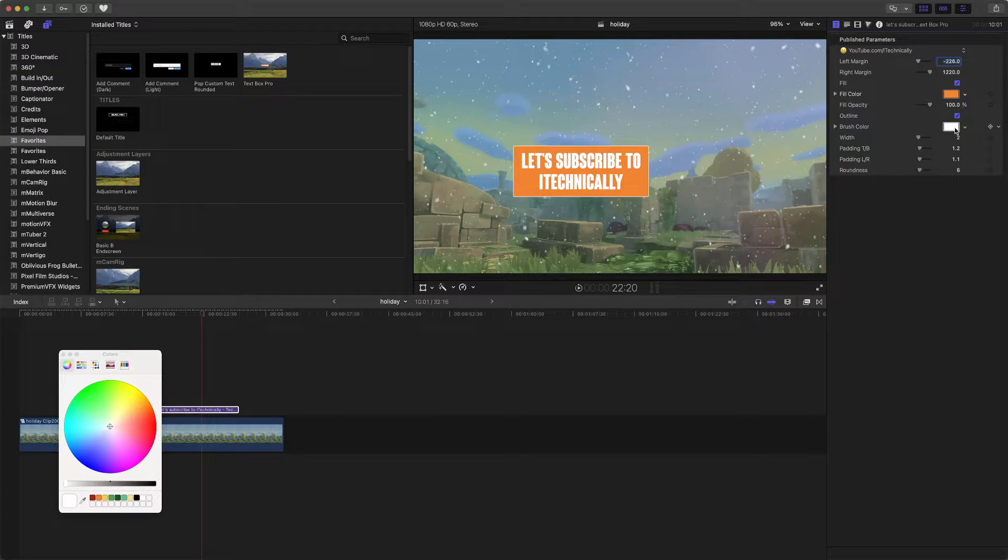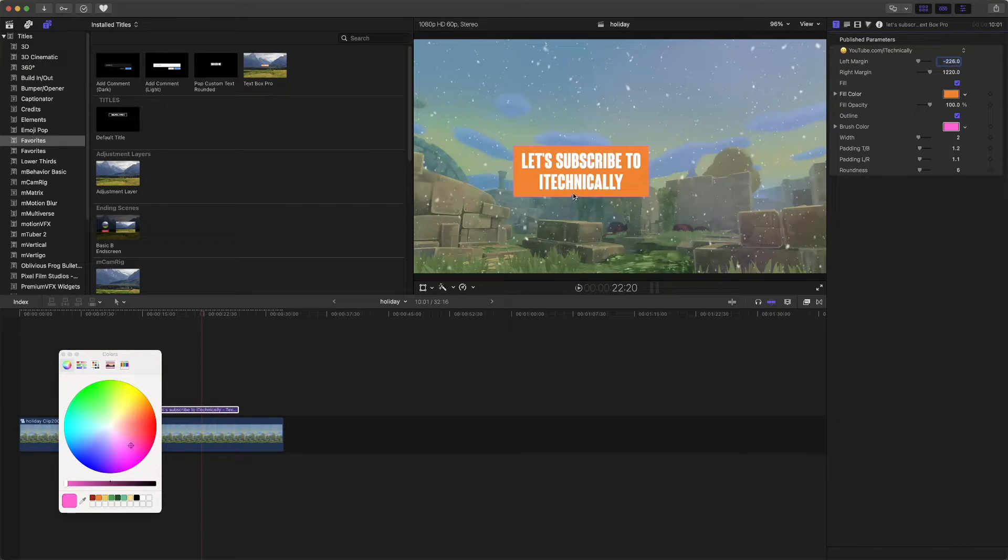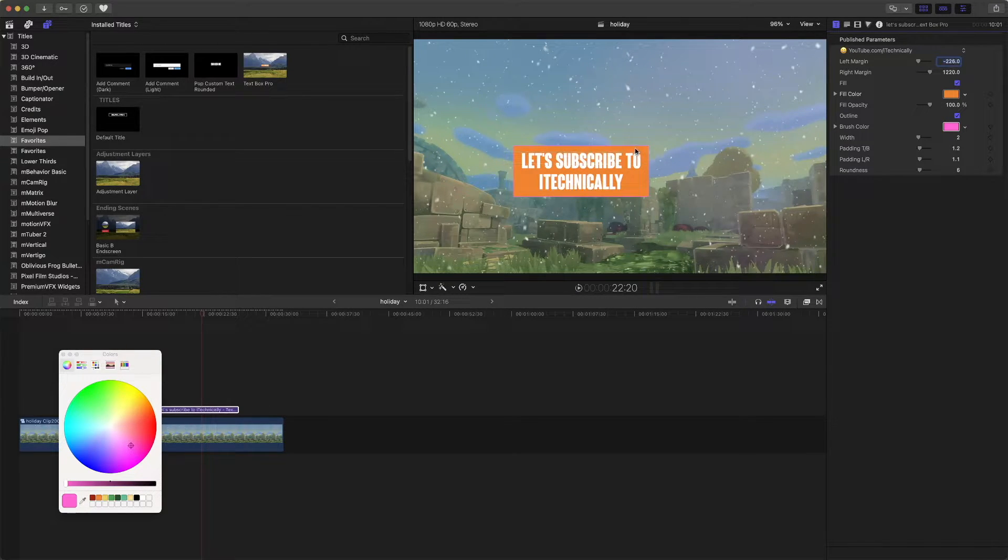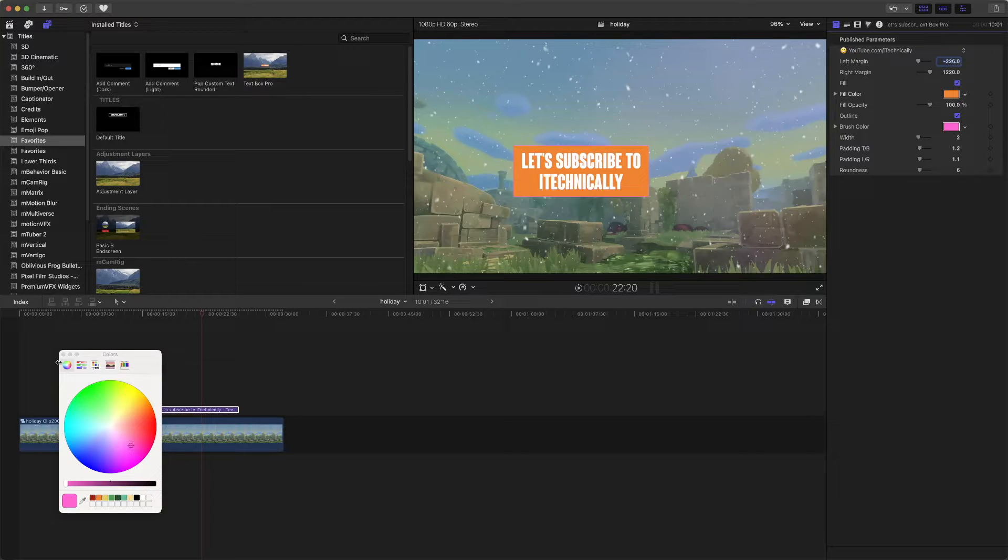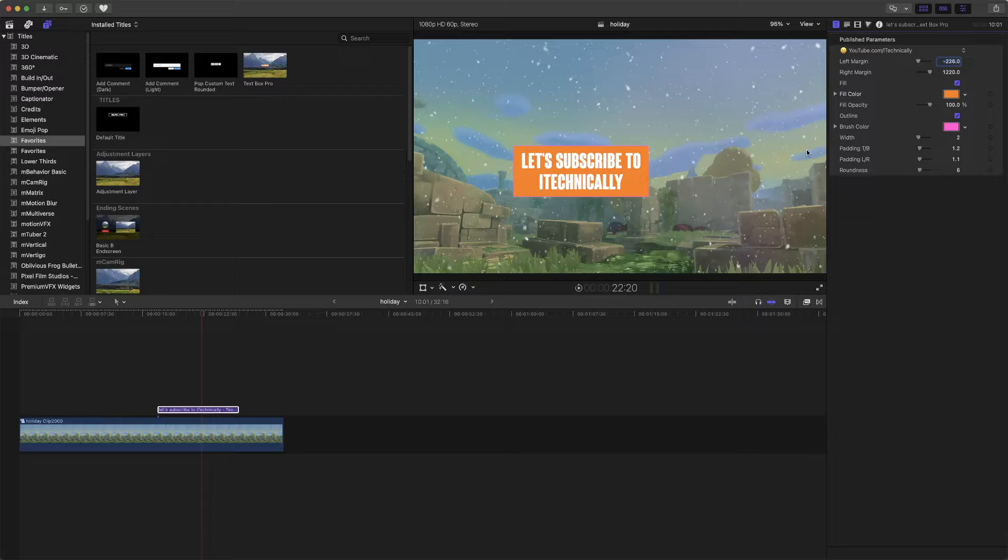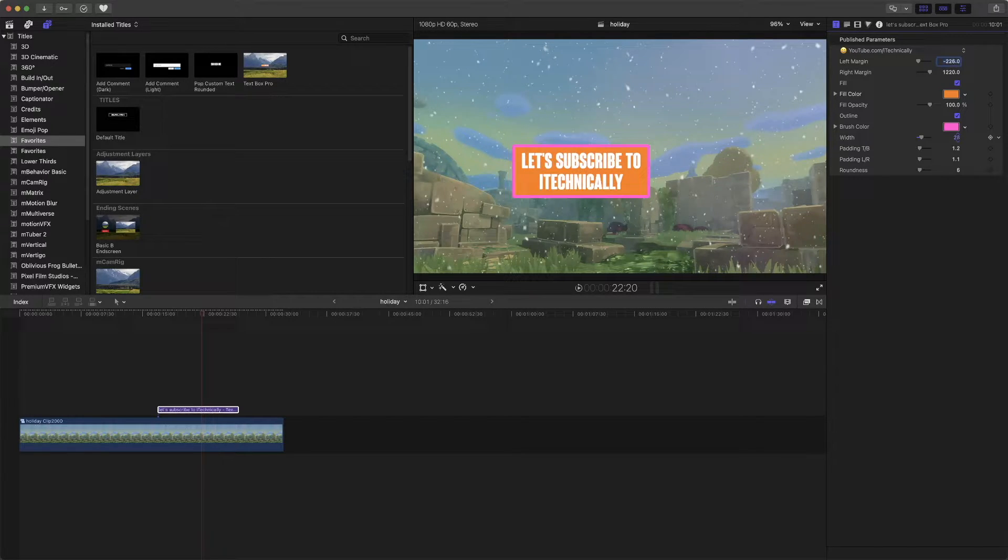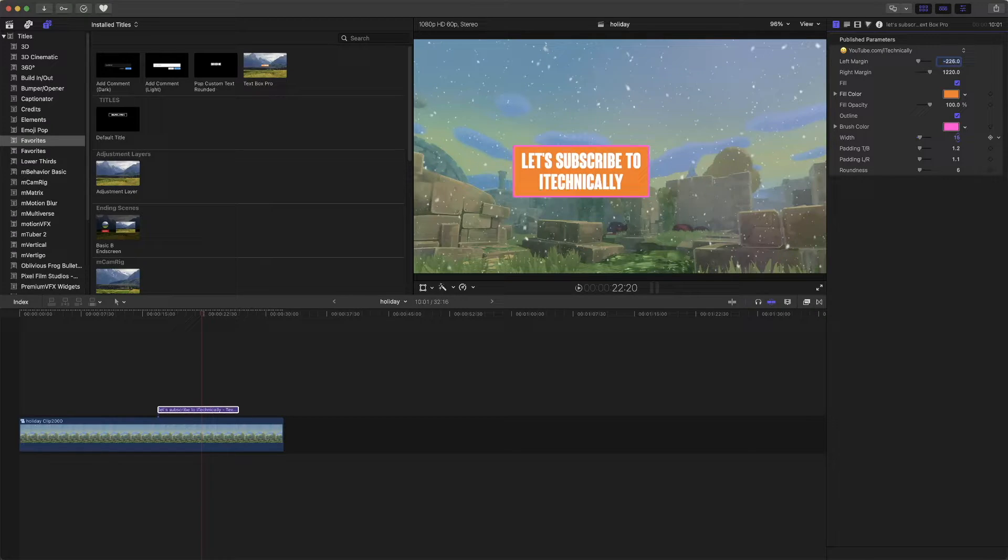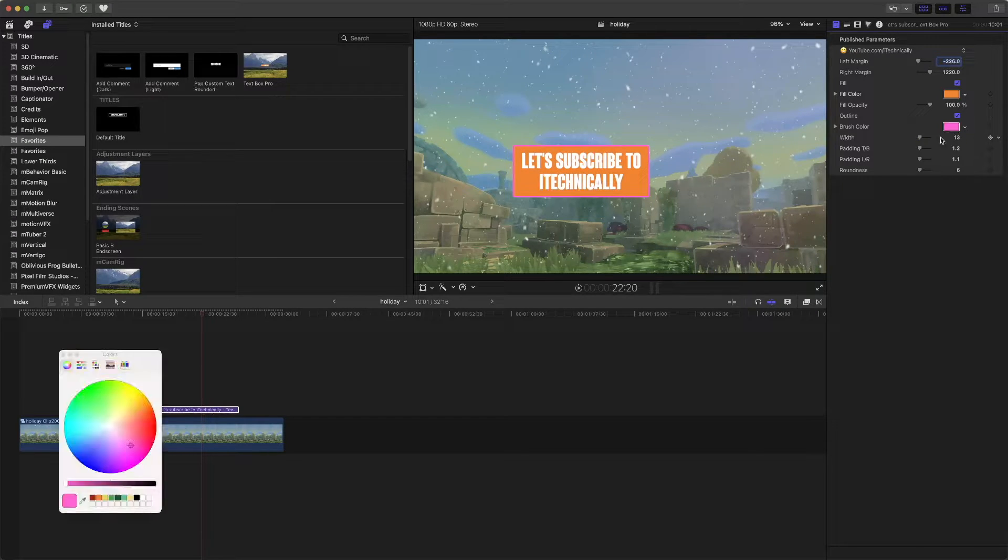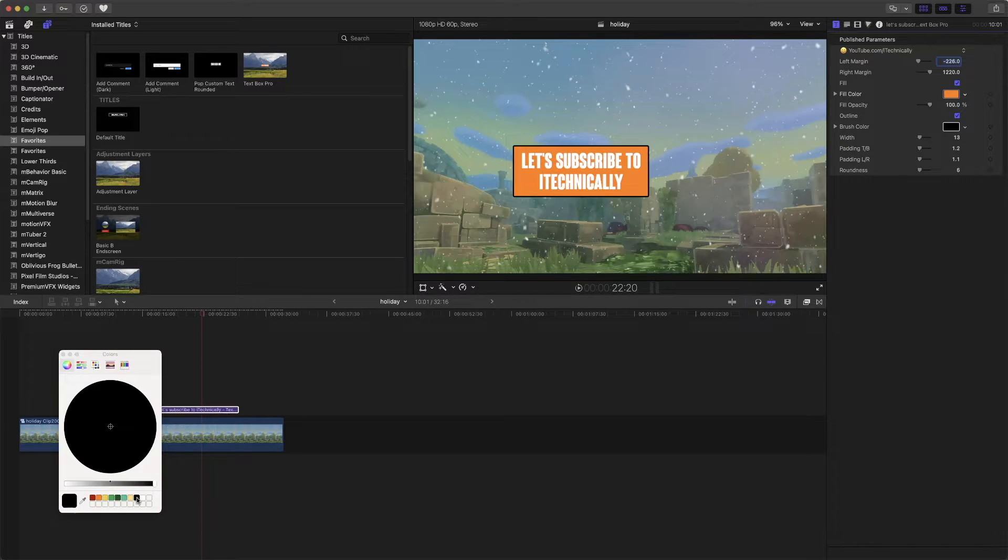You can even change the text. You can even change the outline color, the border color. For example, this is this color right here that you see. Let's actually make it black so it goes in perfectly with that.